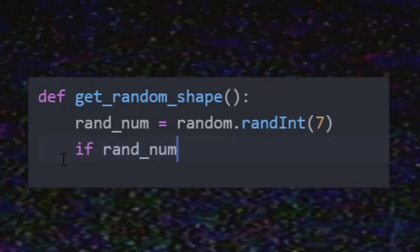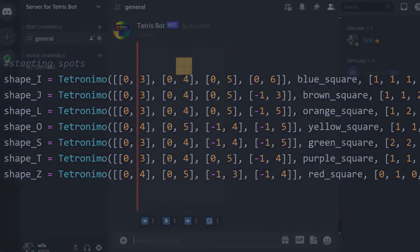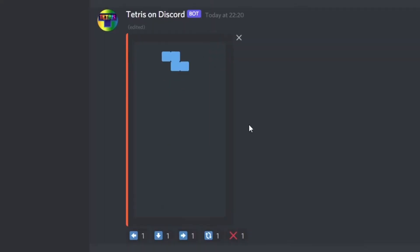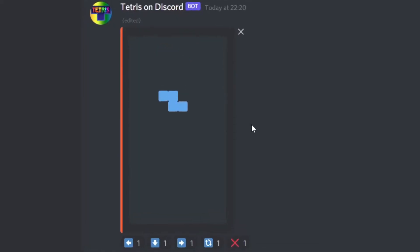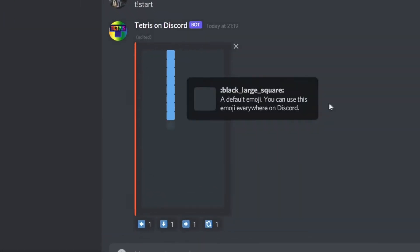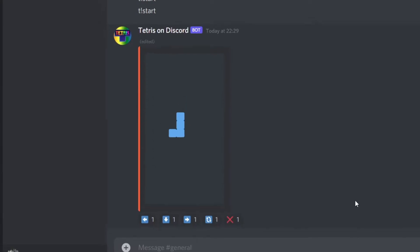The next step was writing a function to get a random Tetromino spawn. Each piece has its own starting coordinates, and I edit the board emojis to place it. The aim is to constantly edit the message with new positions of the shapes as they change, giving the effect of a moving game board. The code checks that the emojis below the shape are empty, and if they are, it moves one down by changing the required emojis. After a quick fix, I made sure the code changes the old coloured squares back to black empty ones.